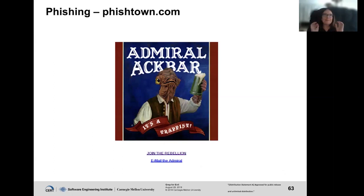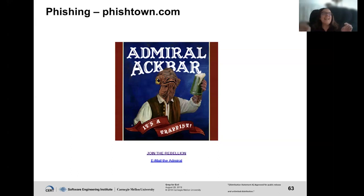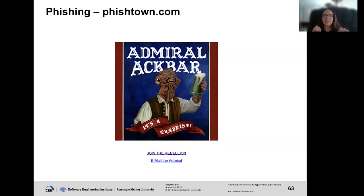Here's another one I love — one of my favorite all-time things I've found searching the internet. Admiral at Bar — it's a Trappist Ale, Fishtown.com. This site is still up. You can go click on it, there's a Facebook page. This is what happened when I went grepping for 'fish' — I don't think there are any phishing websites out there with the word 'fish' in them. There may be now, but remember there's a quick cycle on these sites, so there may have been one and it's gone.